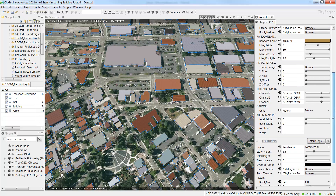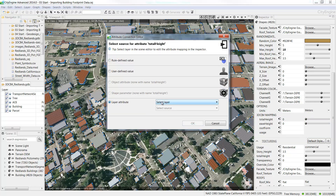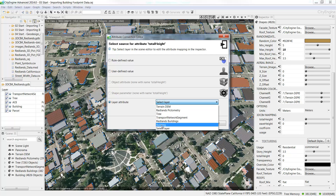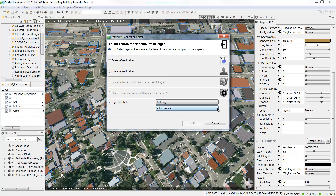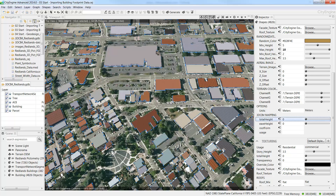To do this, go to the 3D CIM group in the Attribute Inspector and click on the button to the right of the total height value. This opens the Attribute Connection Editor. Choose Layer Attribute and then select the layer you want to use as a source for your buildings. Then in the Select Source drop down menu, choose the field with the height values you want to use.